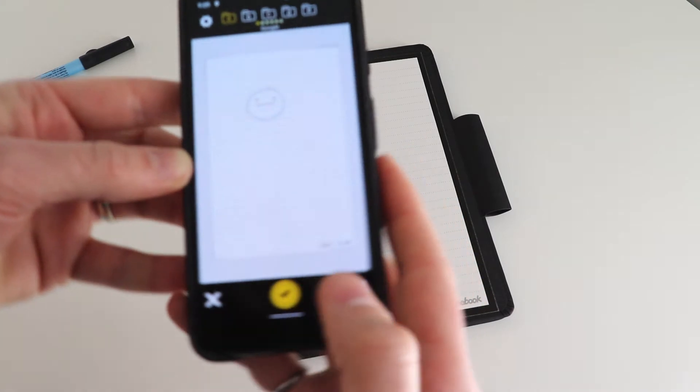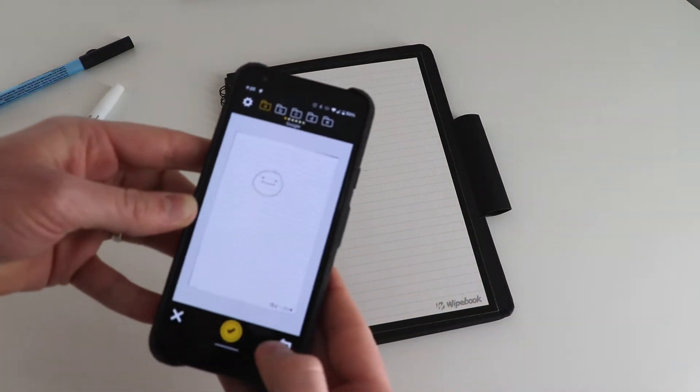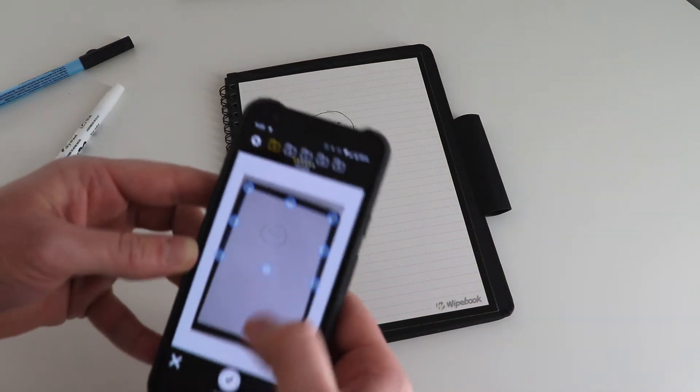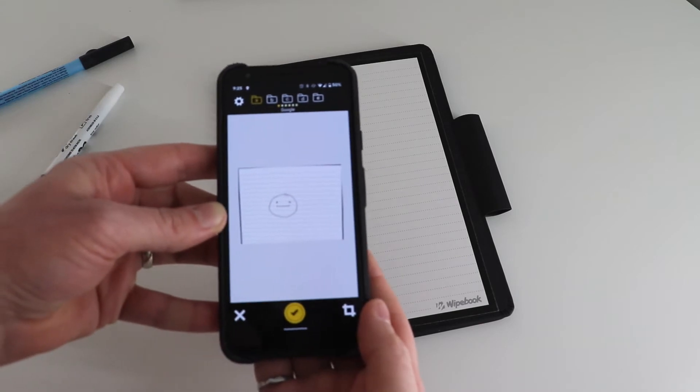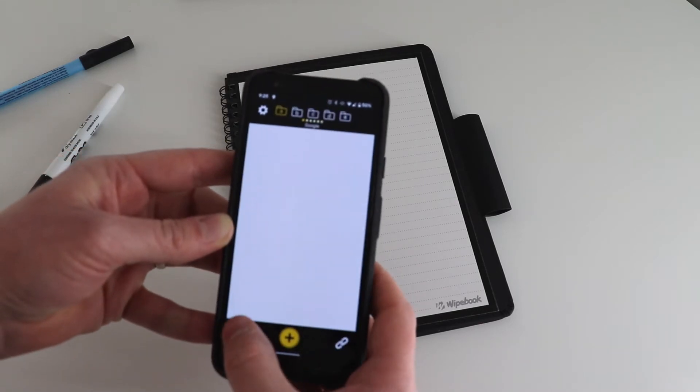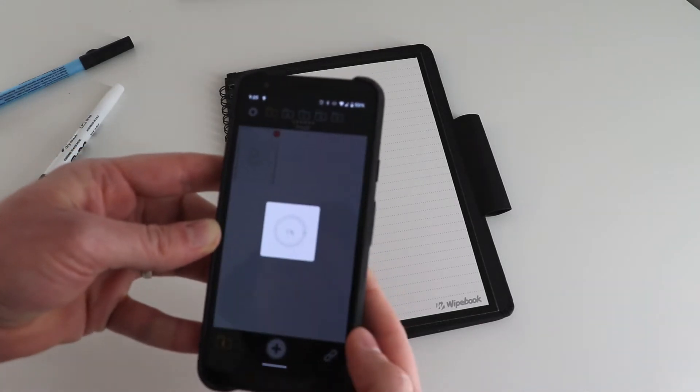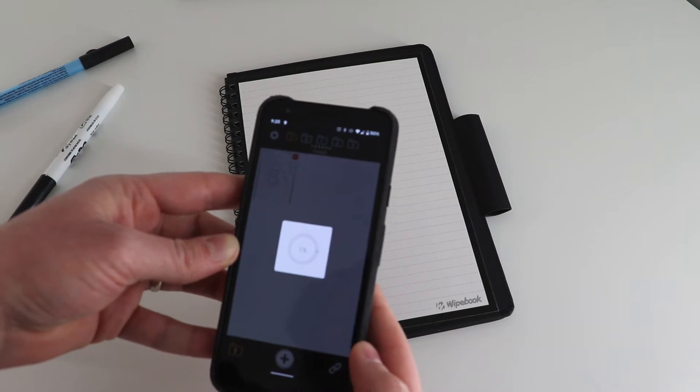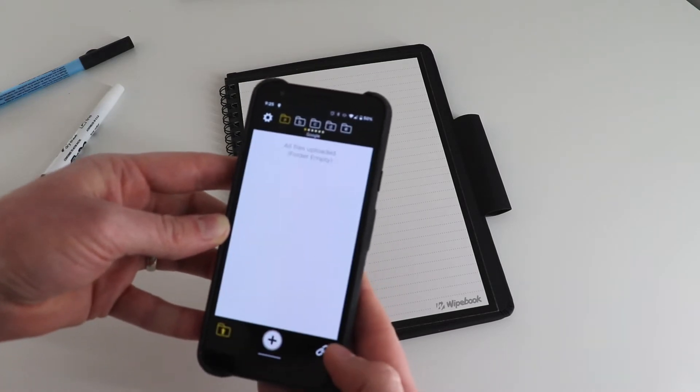It's gonna automatically crop the edges, but in this case I actually want it even smaller than that, so I have cropped my image as such and I'm just gonna upload this directly to my Google Drive, which is pre-configured.